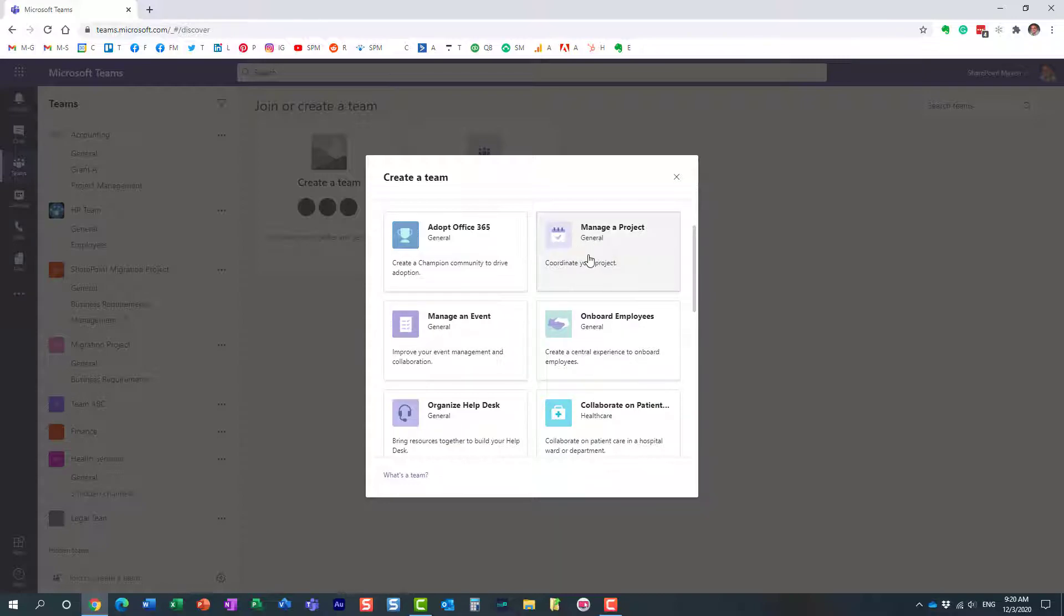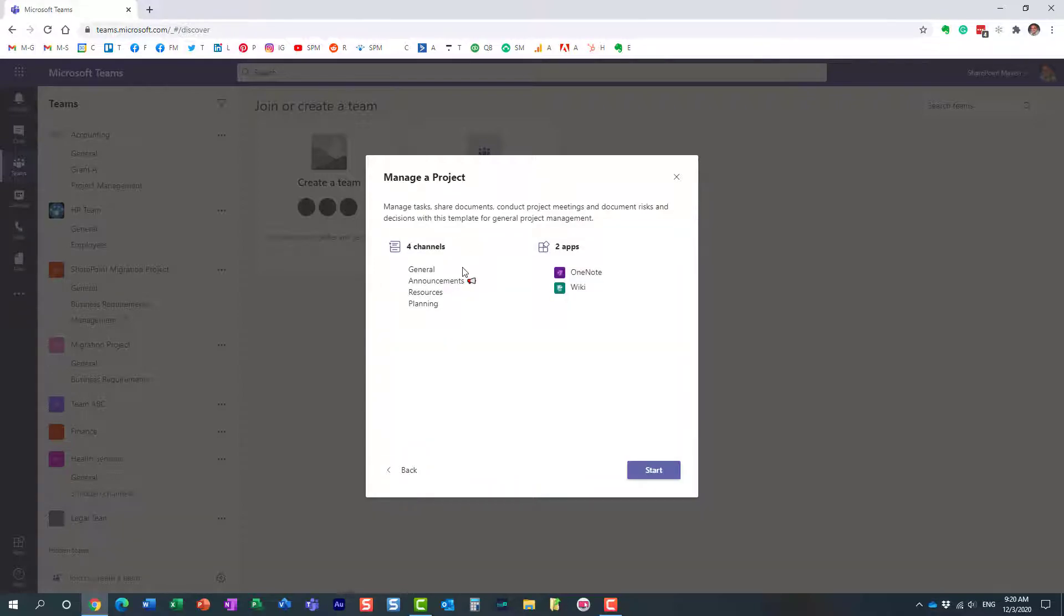Let me click on one of the templates, like managing a project. What a template really is, is a preset collection of channels and apps. When you create a new team, you have to do everything from scratch—create channels, add additional apps. A template already has all of this pre-packaged.